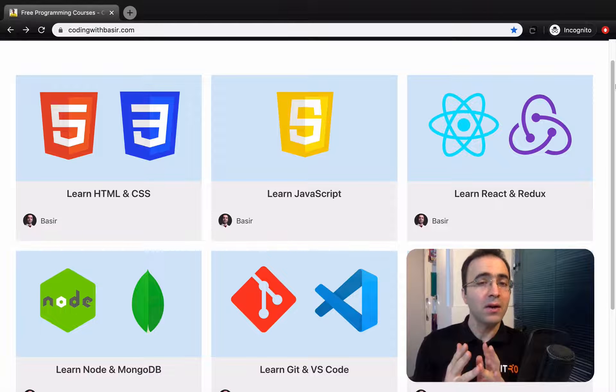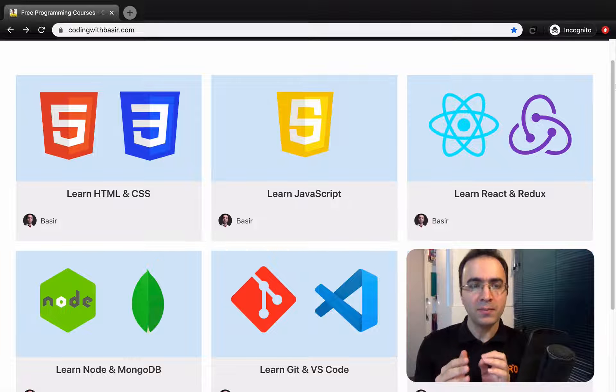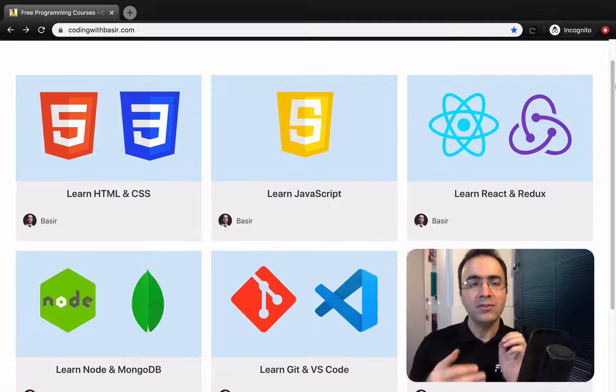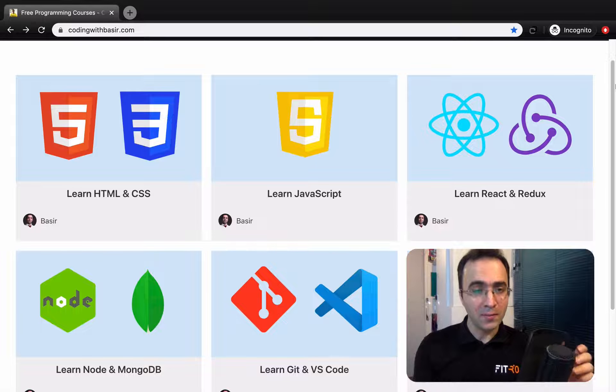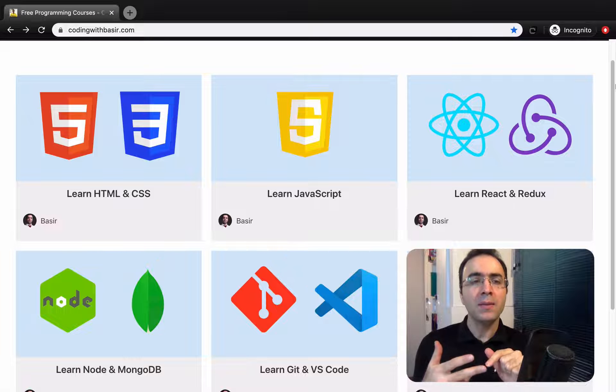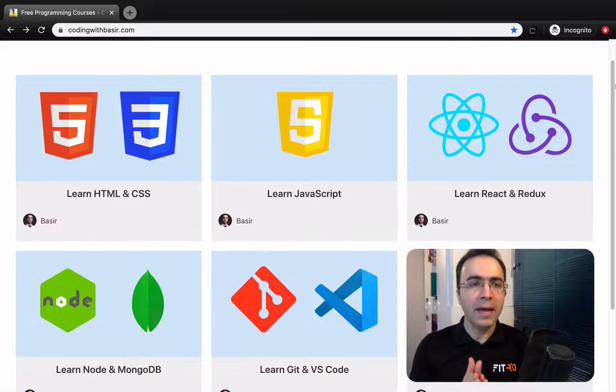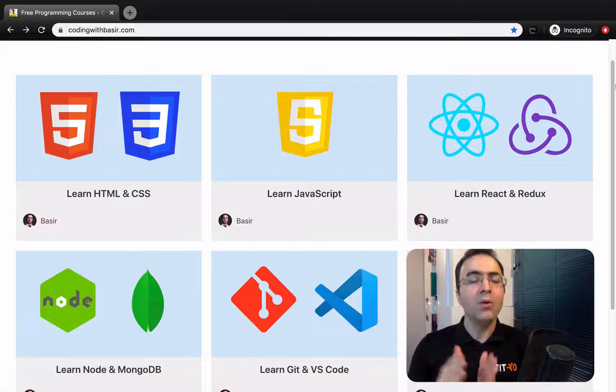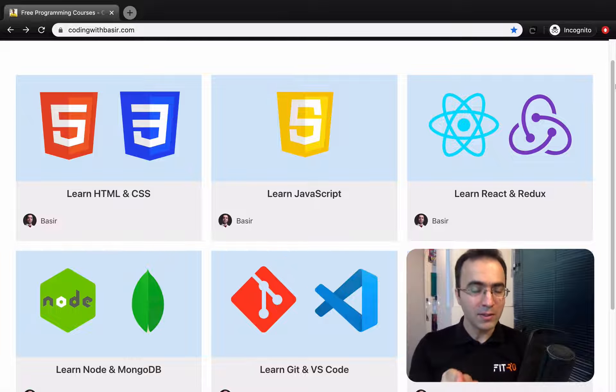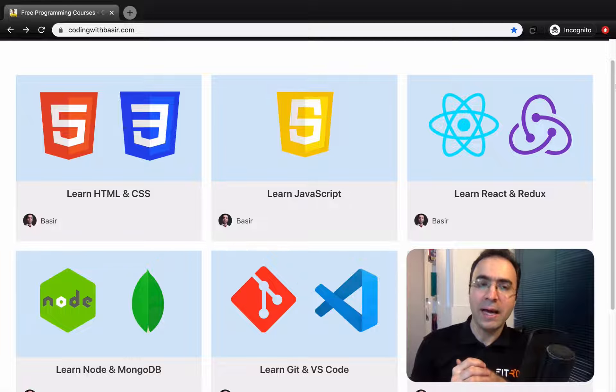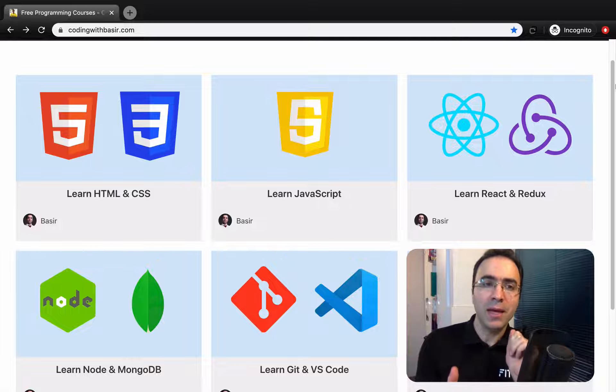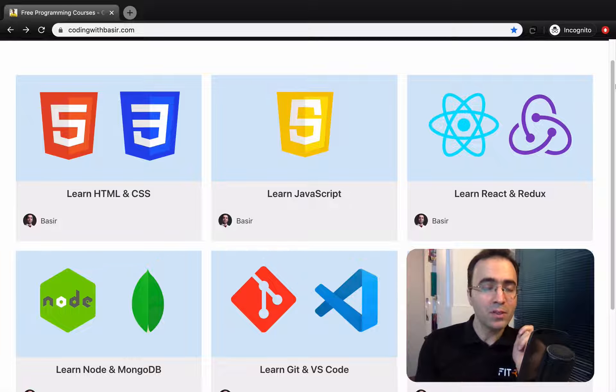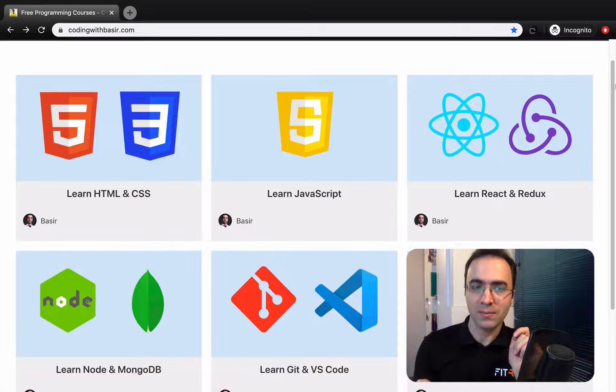The second one is learning JavaScript to add interactivity to your website. The third one is about a front-end framework like React or Angular, but I strongly suggest you learn React and also a state manager that works perfect with React, which is Redux.